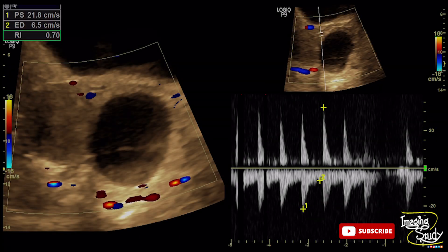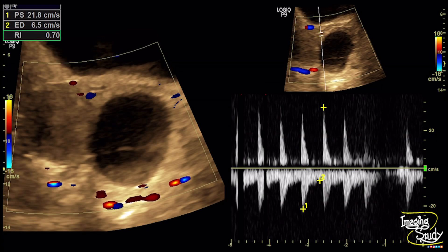Color Doppler shows no vascularity within the lesion and the most adjacent blood vessel shows a high-resistant flow pattern. The resistive index was 0.7 and the wave pattern shows the feature of uterine arterial origin because there is an early diastolic notch present within the wave. This virtually excludes the chance of differential diagnosis, that is ectopic pregnancy.